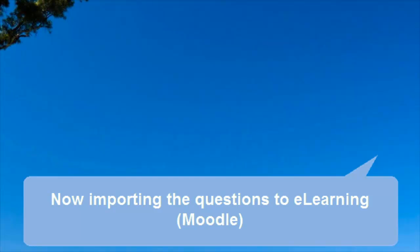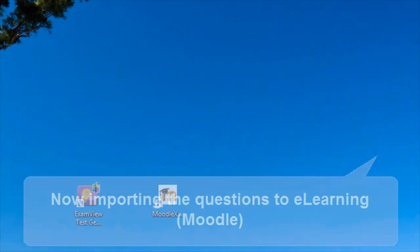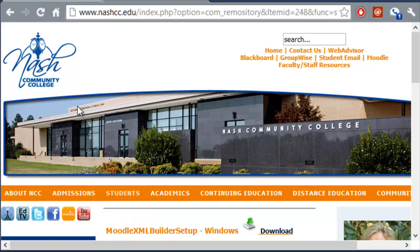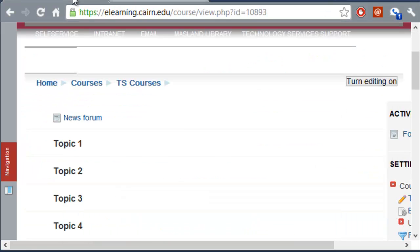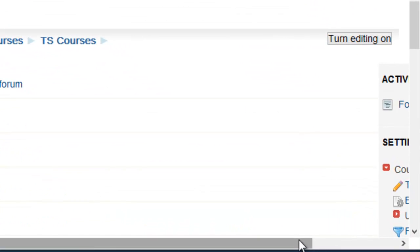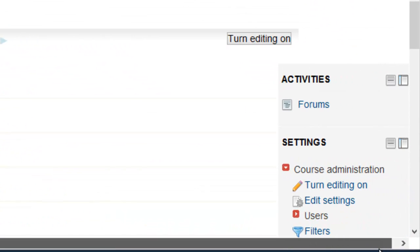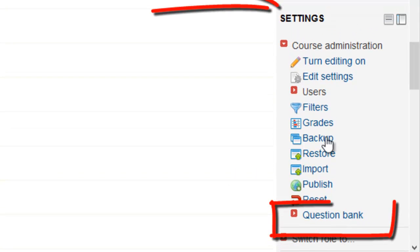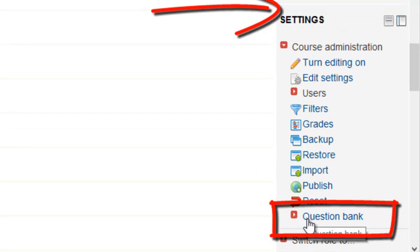So, now we are ready for the final step, or the semi-final step here, on importing this exam into eLearning. So, now we go into our course in eLearning. And then you'll notice that on the right-hand side, or under Course Settings, there is a section here for Question Bank.